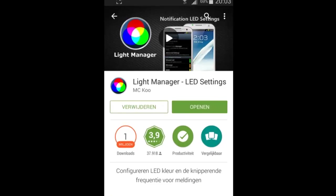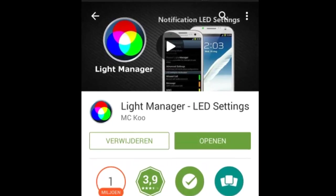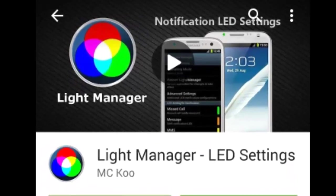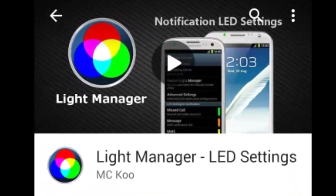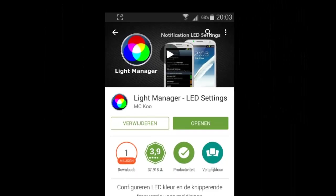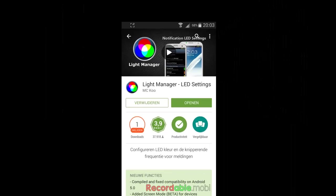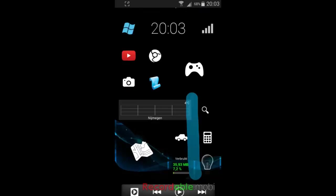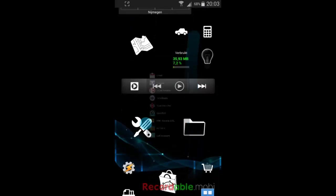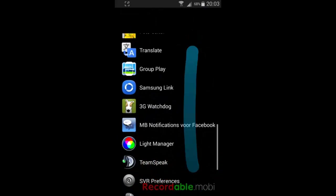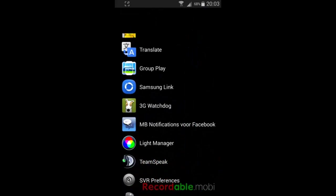With Light Manager you can manage which color the LED notification light will give when you have a notification. I'll show you the settings of this app real quick. The most important settings are the colors you select for every notification.